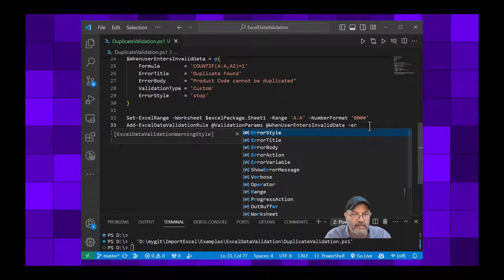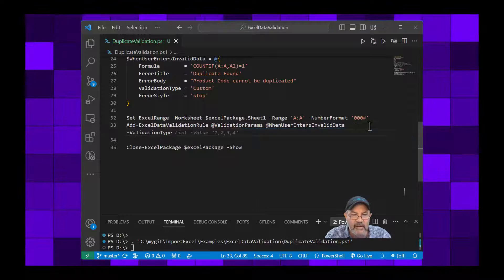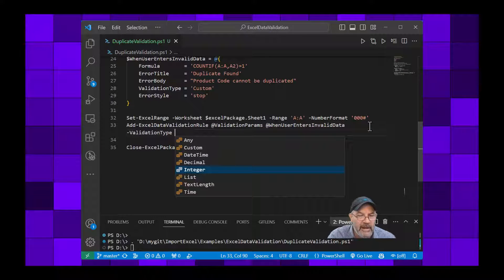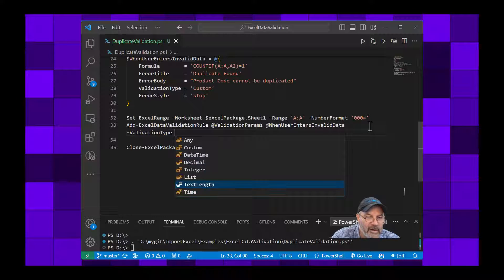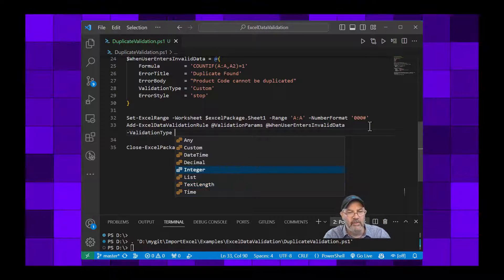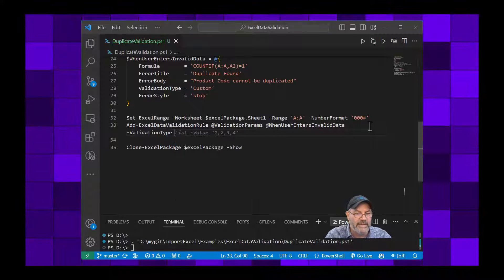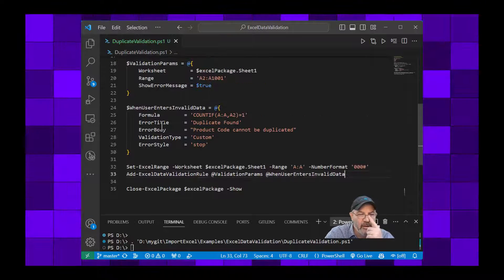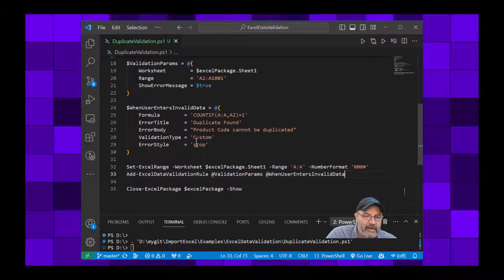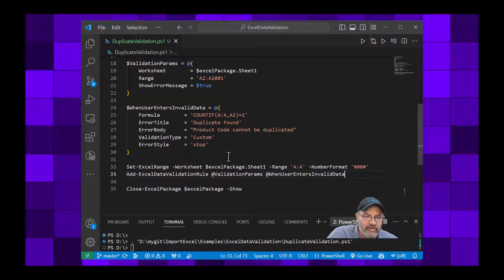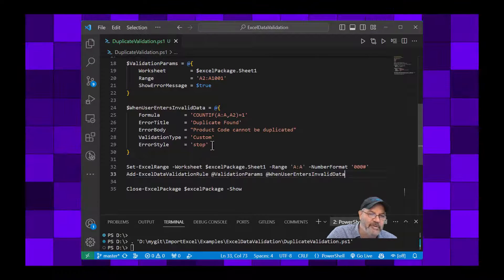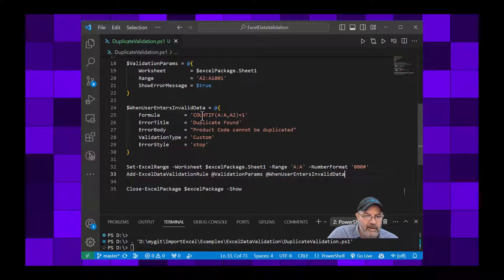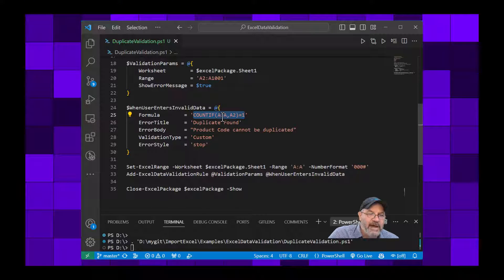I can say validation type and I can hit control space and these are the different validation types that are supported in the ImportExcel module that I wrote, and then you can learn more about it. So this one we're going to choose custom. And back up here, so the title, the body, the validation type, and the error stop - we're going to stop on it. You can find out the enumeration of what else you can set beside stop.